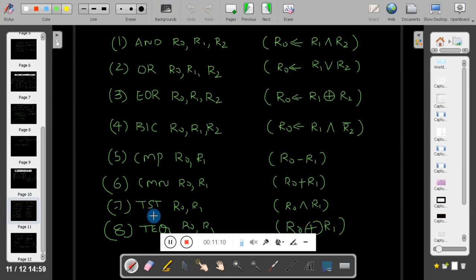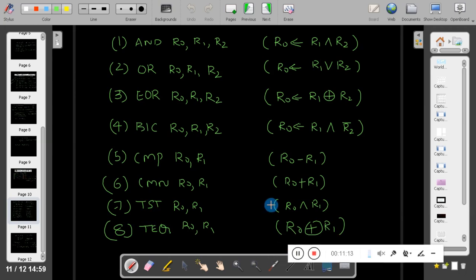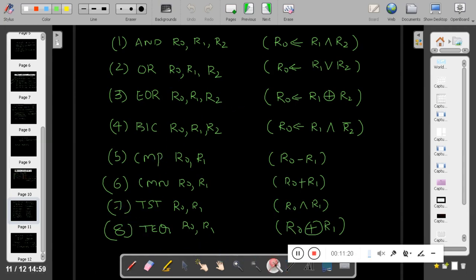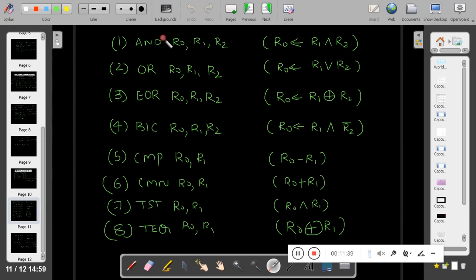Next is the test (TST) instruction. Test is similar to AND, but the key difference is: AND stores the result in R0, while test does not store the result. Also, AND will not affect the status flag unless you add 'S', whereas test will affect the status flag. Test performs AND operation on the operands without storing the result, but it does update the flag register.